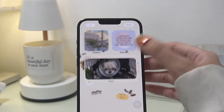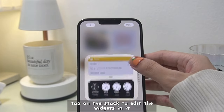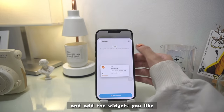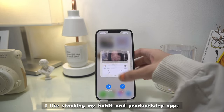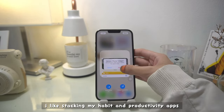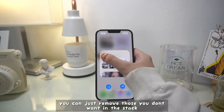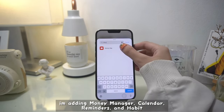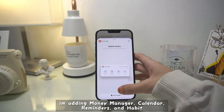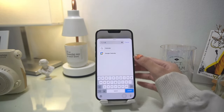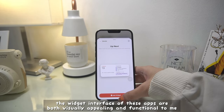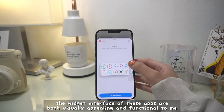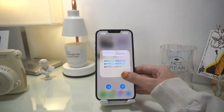Now let's add a smart stack, which are widgets on widgets. Tap on the stack to edit the widgets in it and add the widgets that you like, and long press to remove the ones that you don't like. I like stacking my habit and productivity apps because otherwise they seem a bit overwhelming. I'm adding Money Manager, Calendar, Reminders, and Habit, which is my habit tracker. The widget interfaces are both visually appealing and functional.